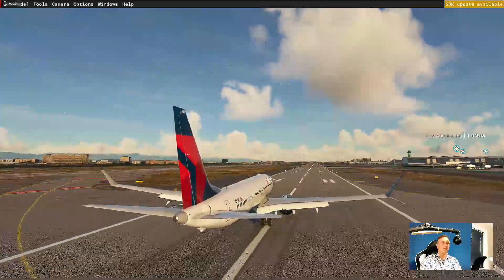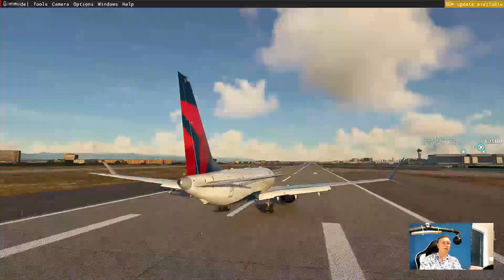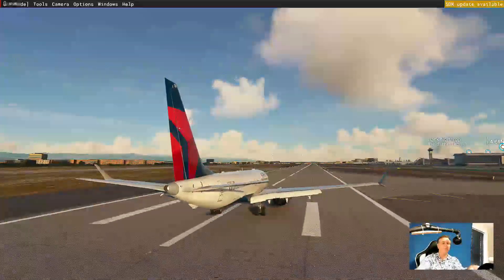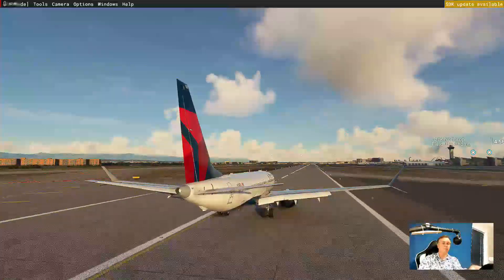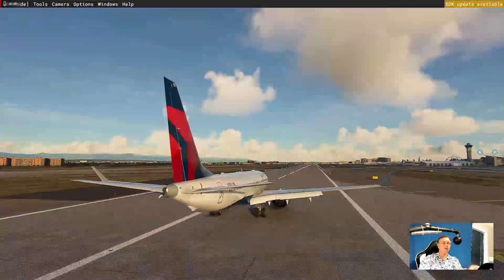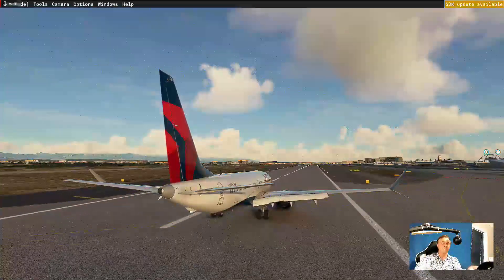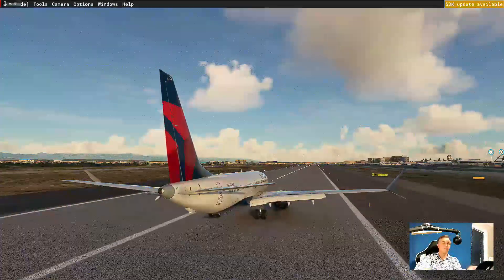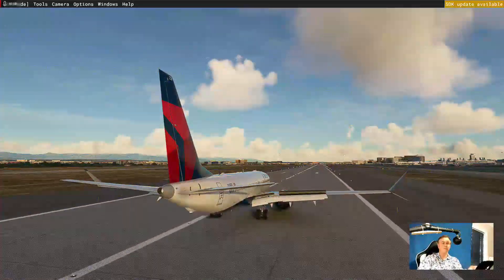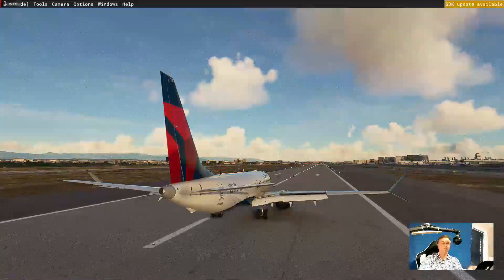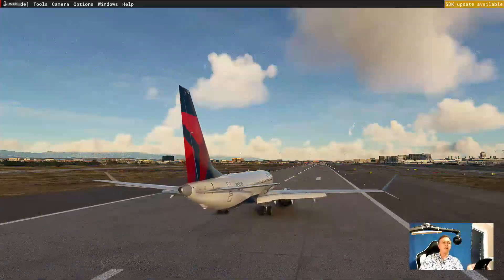Flare a little bit — there we go. A little bit of bounce there unfortunately. Not that great a landing, I'm afraid. Reverse thrust.